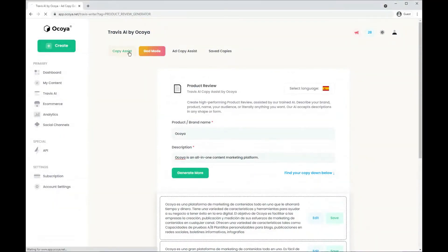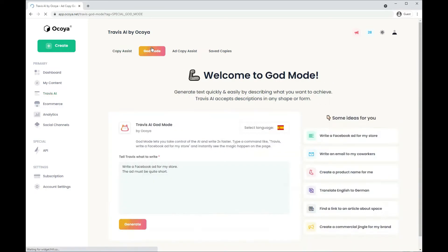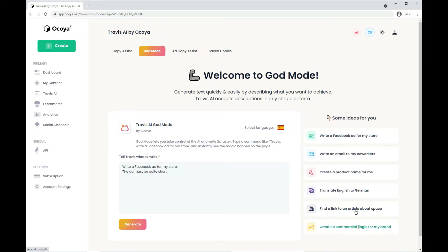We have a few other options for you within Travis AI. We have God mode. This is a tool where you can generate any text you can possibly imagine. If it's not included in copy assist you can do it here. There's a few examples for you on the right hand side.